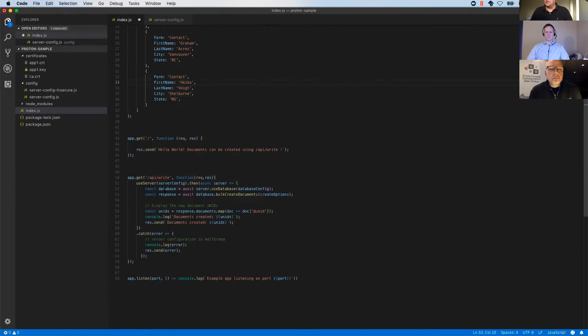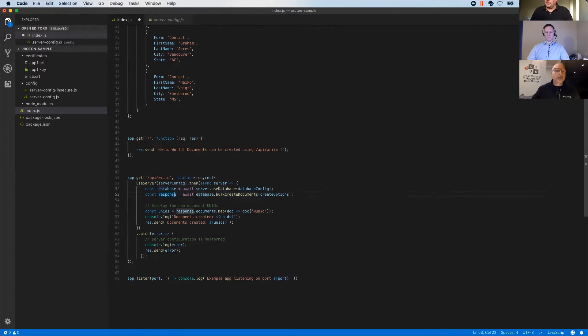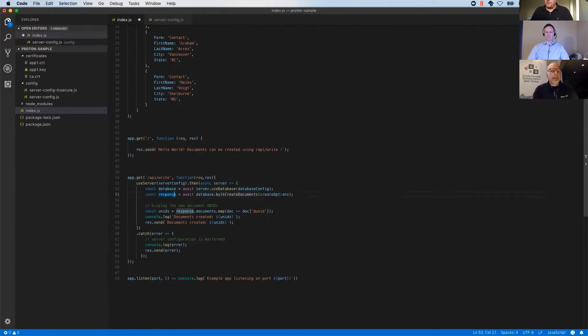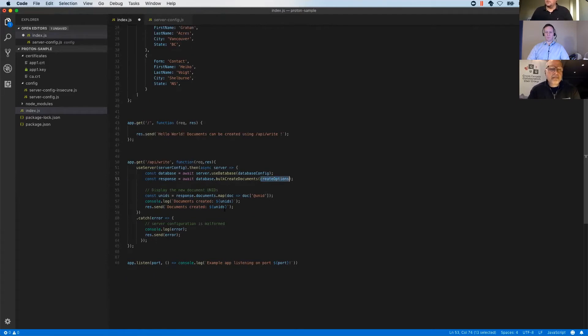We have the get request from the API. Whenever that happens, we use our server config. We open the database. We create a response object and do a bulk create documents operation, which is part of the API currently. And we hand that over our JSON object to create the documents.